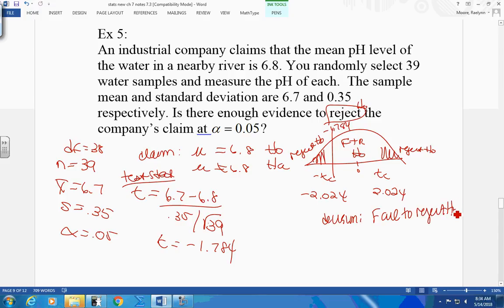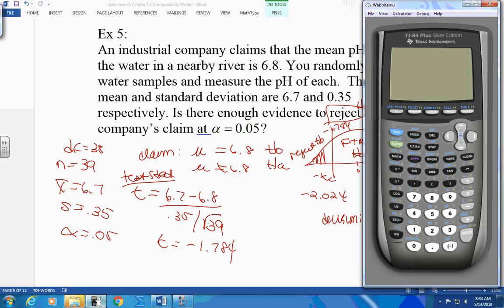When I fail to reject H0 and my claim is H0, I have to go along with it — I can't say I like it, I can't say it's true. I follow my chart. There is not enough evidence at a level of significance of 0.05 to reject the company's claim that the mean pH level of the water in a nearby river is 6.8. I have to say it that way. Let's put this on your calculator and we'll get a T-value out of this.